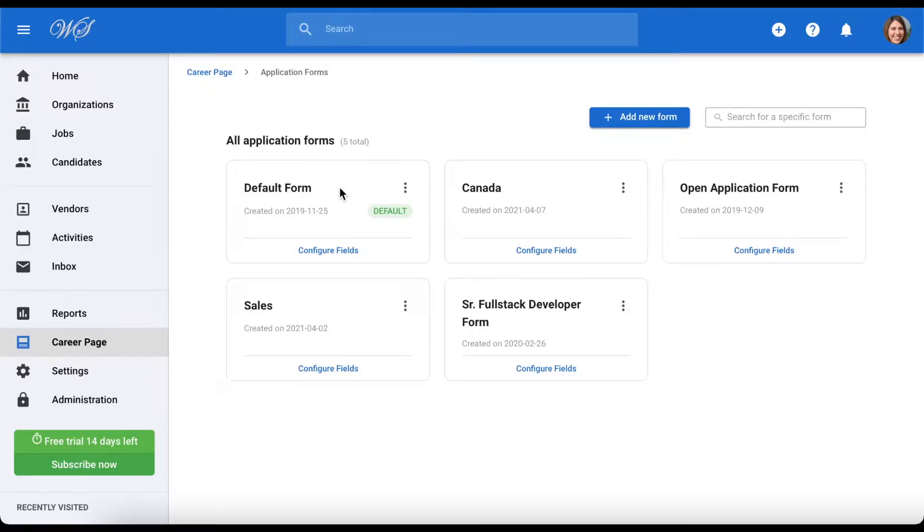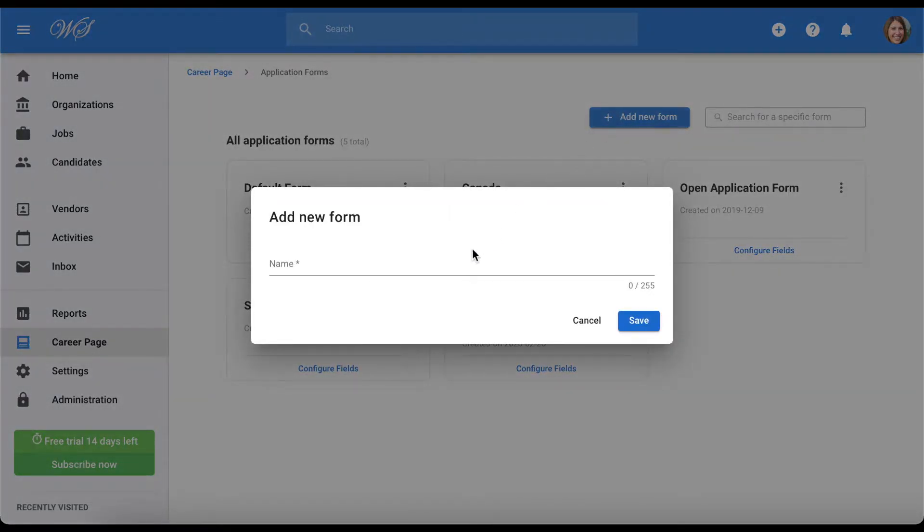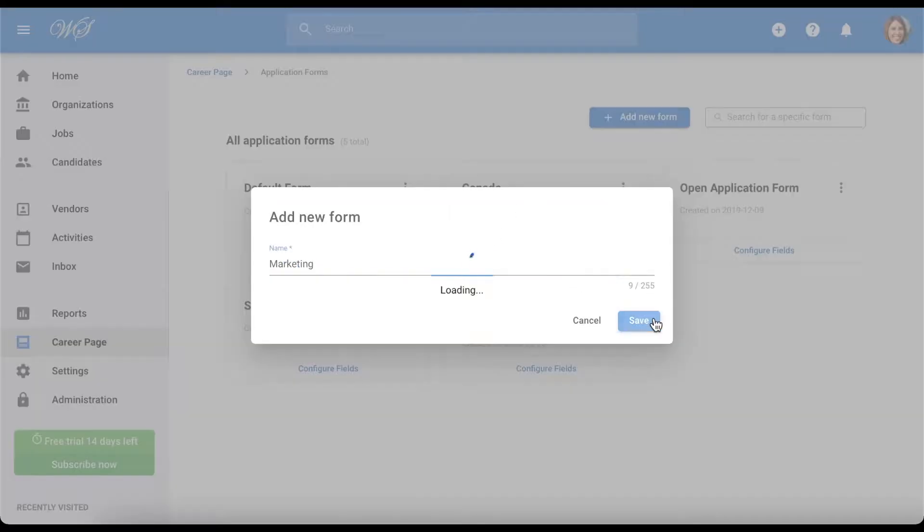To create a form, click here on the top of your screen. Enter your form's name and hit Save.